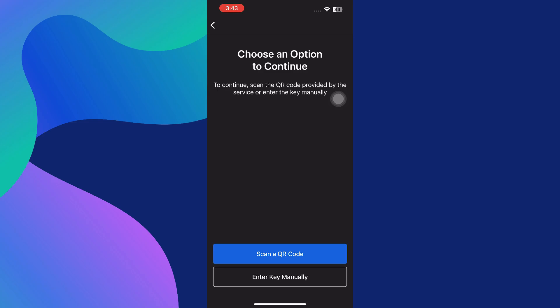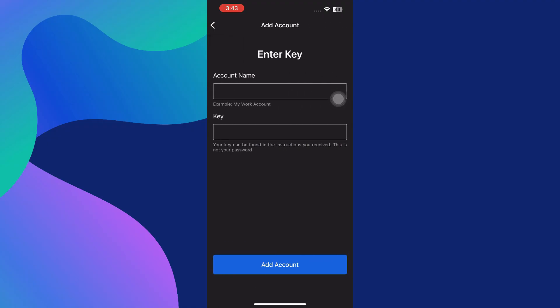Once you tap on that, the app will once again offer you the choice to scan a QR code or enter a key manually. This setup is very similar to other authenticator apps such as Google Authenticator or Microsoft Authenticator. If you select the manual entry method, Okta Verify will ask you to enter the account name, for example Facebook John Doe or Gmail work email, and then enter the key.